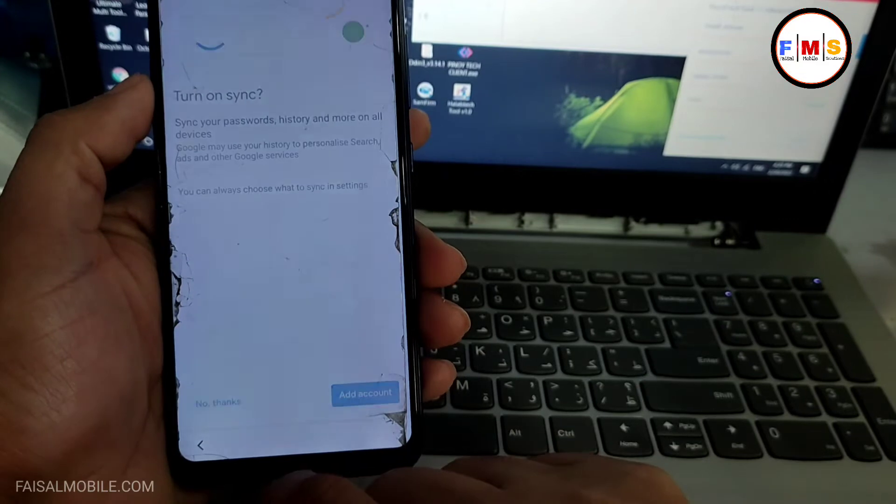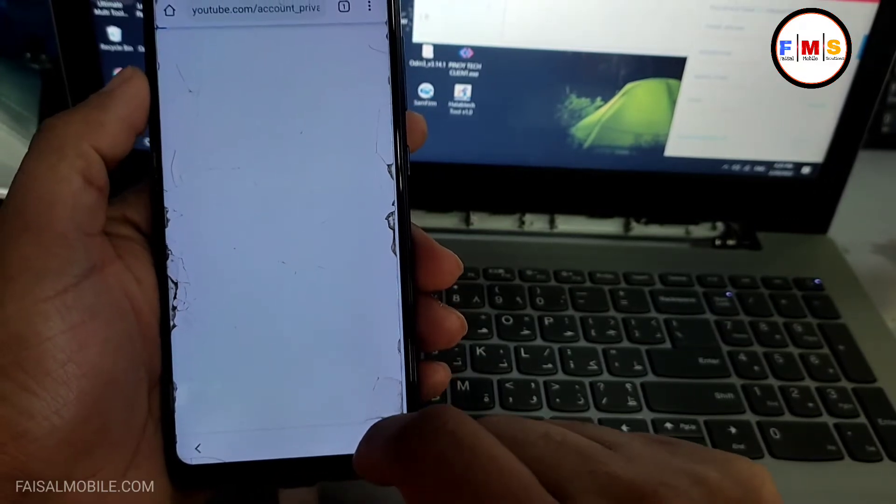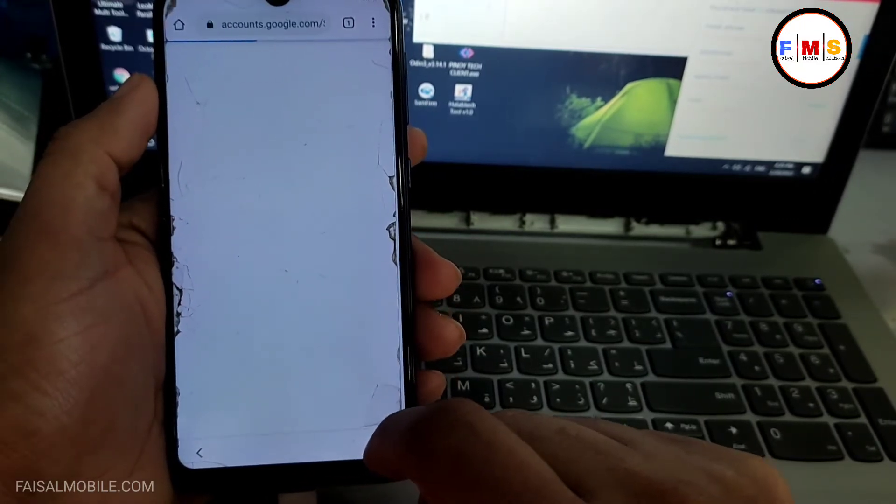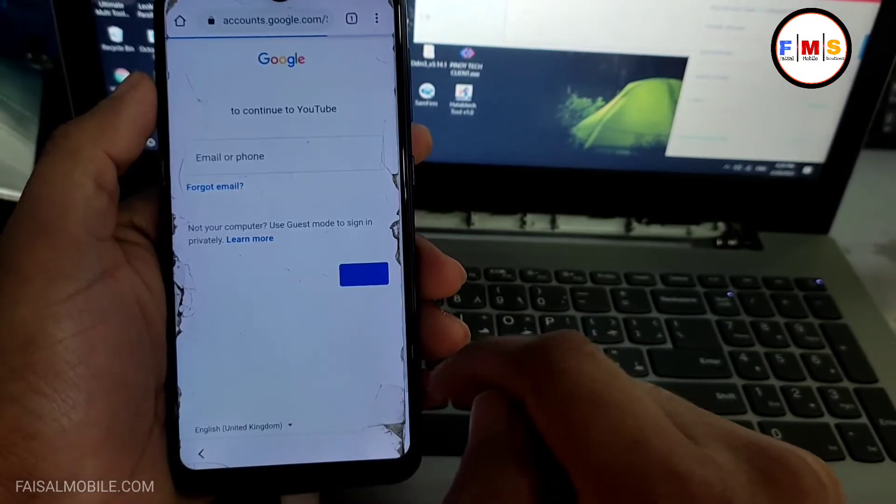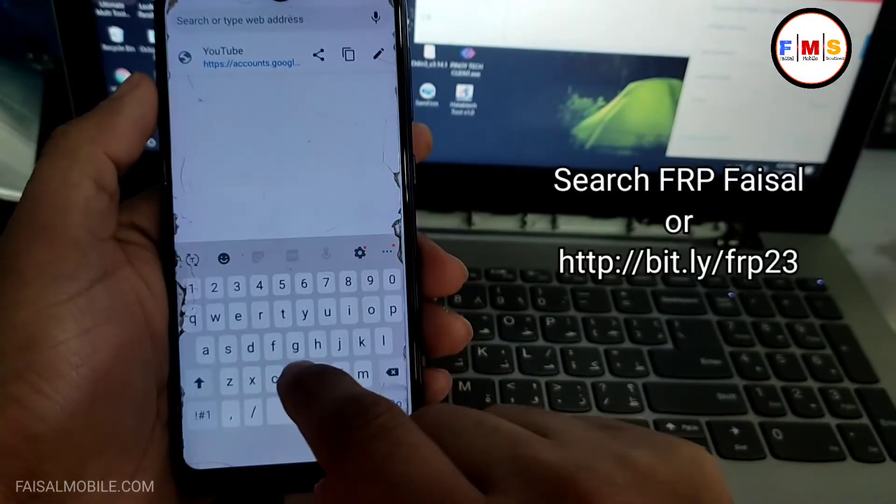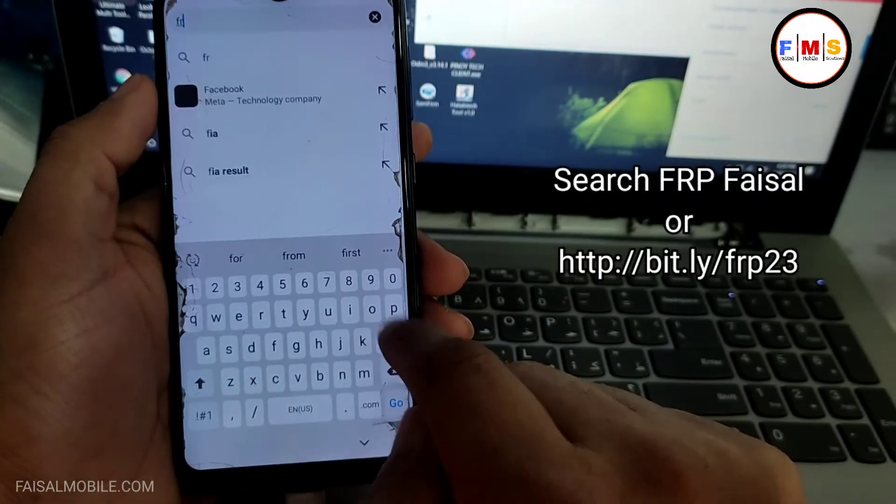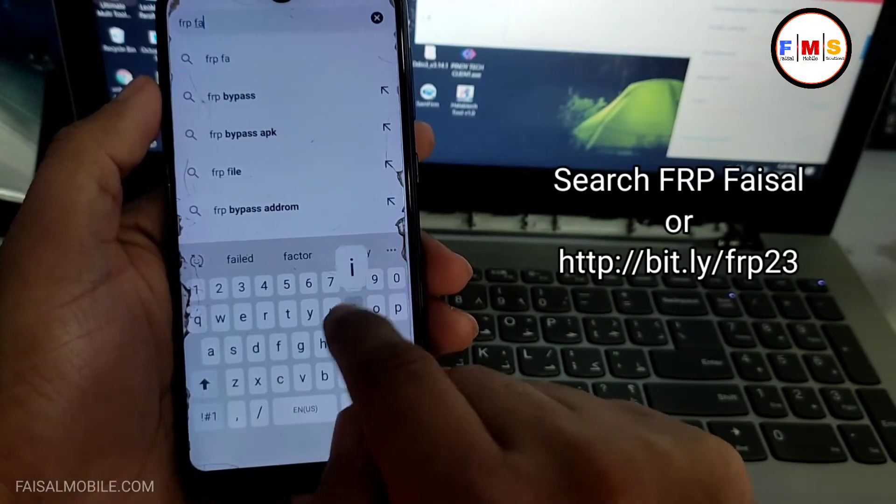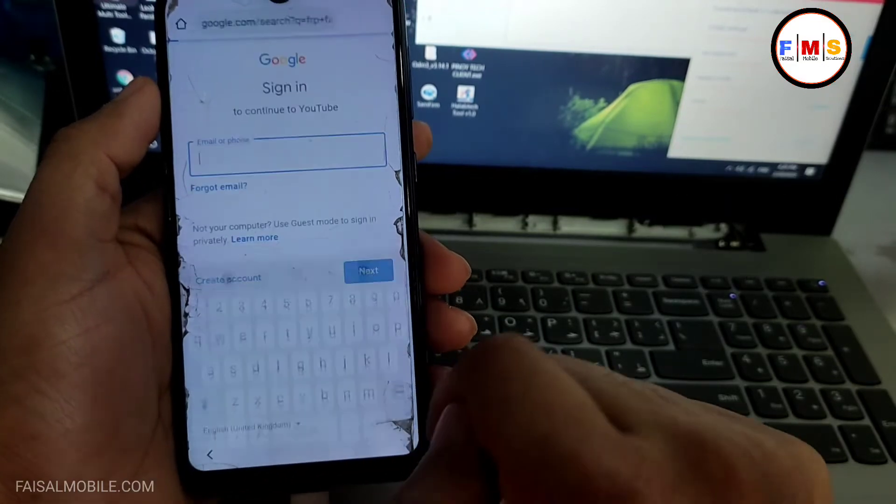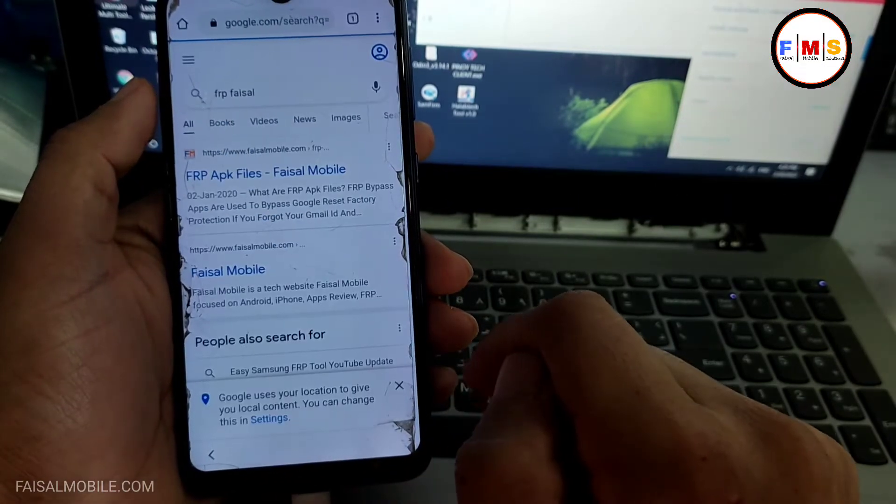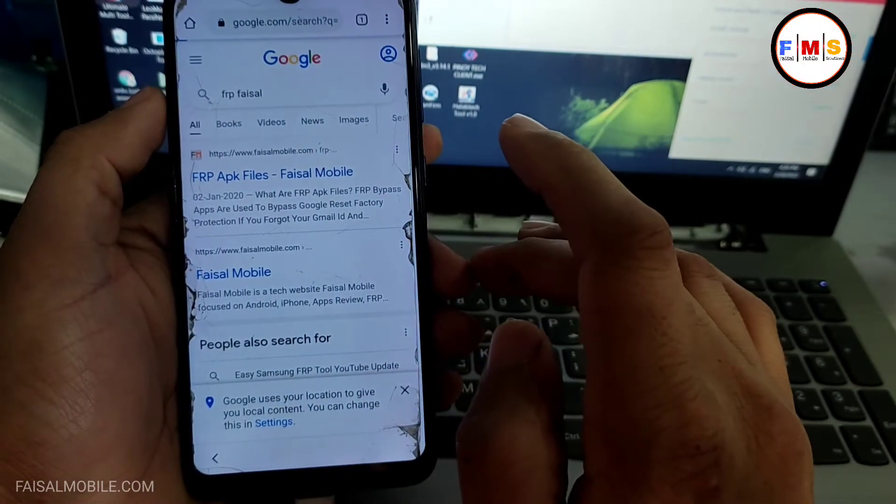Click here no thanks. And here we need to just search for FRP Fasal from fasalmobile.com. So just type here FRP Fasal and you will see the first link here, just click on it.